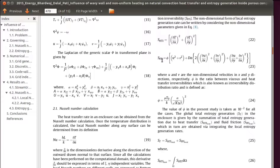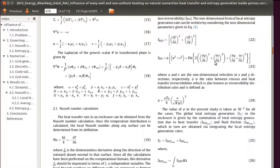I have also calculated entropy generation due to fluid friction irreversibility. Since this is a paper based on porous media, the fluid friction irreversibility is calculated based on the Darcy number. If your paper is not on porous media but on non-porous media, you can find the relevant equation in one of the literatures available on natural convection heat transfer. Now I am going to show you how to calculate entropy generation due to heat transfer.